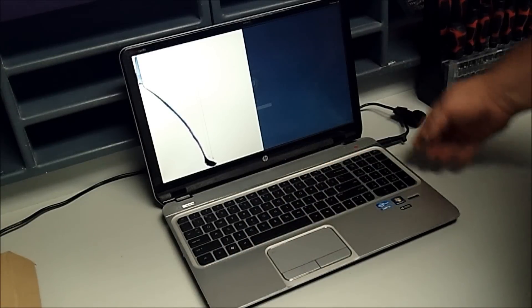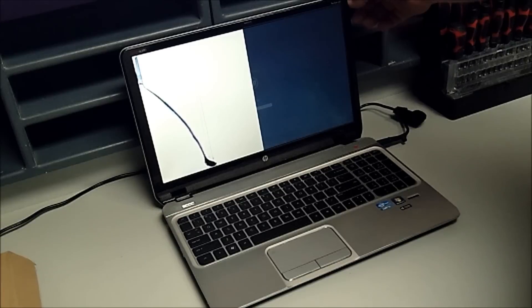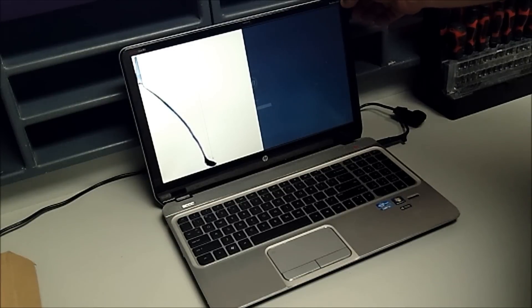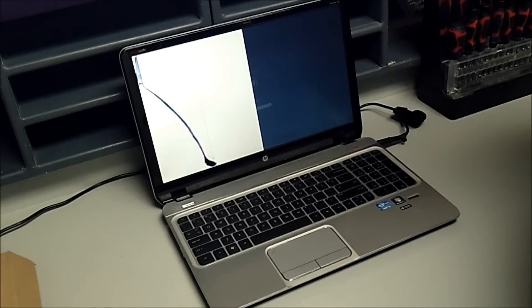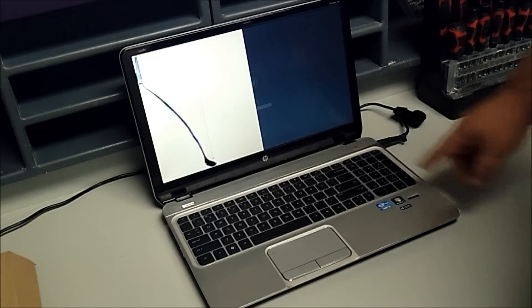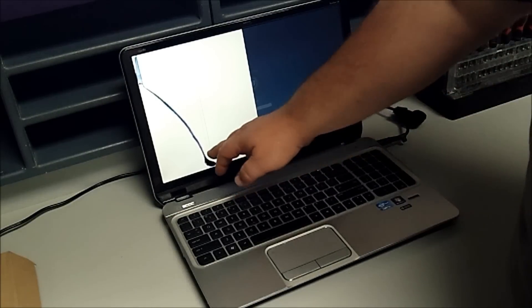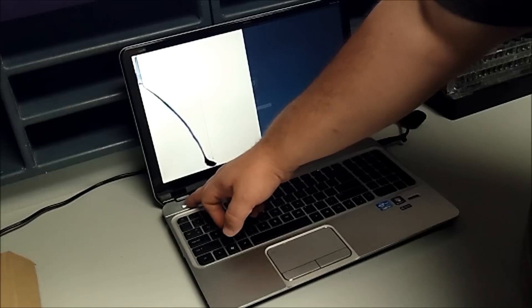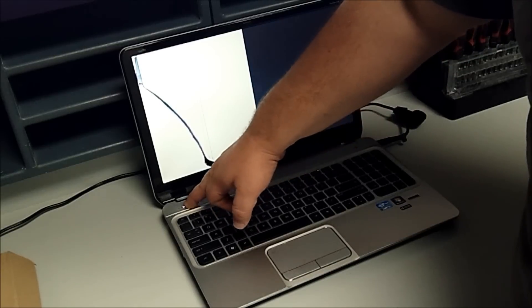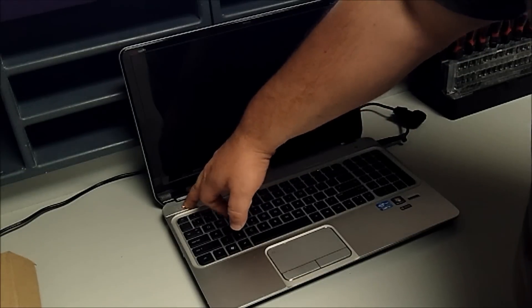Okay, we have here Pavilion M6 Hewlett Packard with, as you can tell, broken LCD. I'm going to go ahead and shut it down.